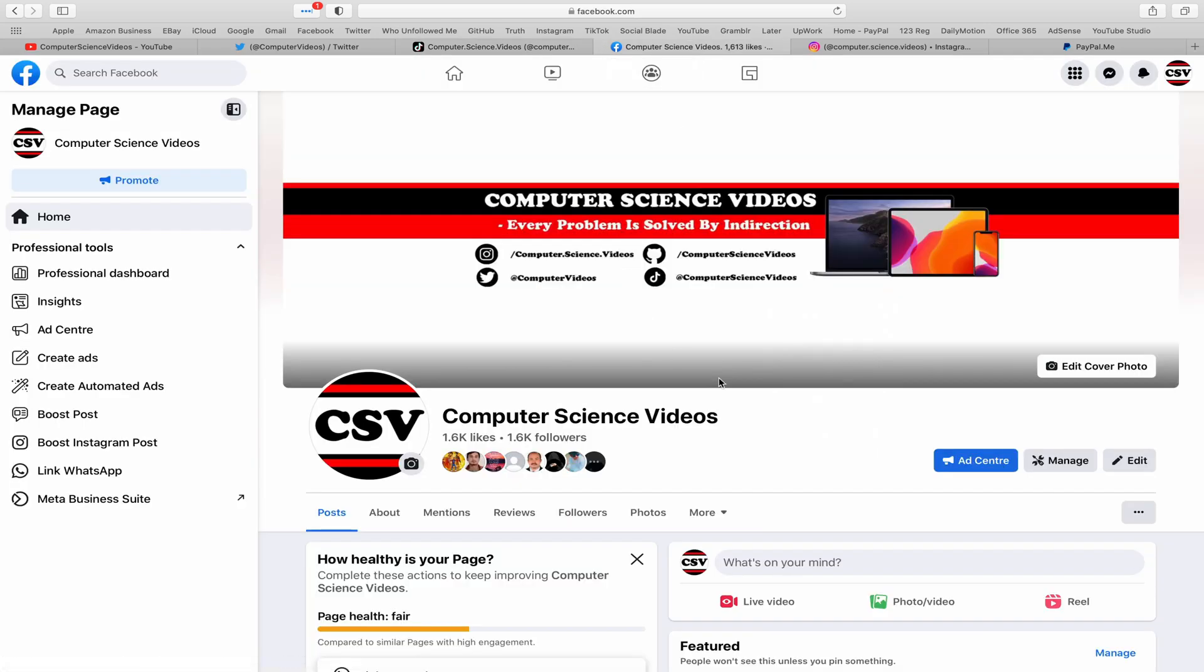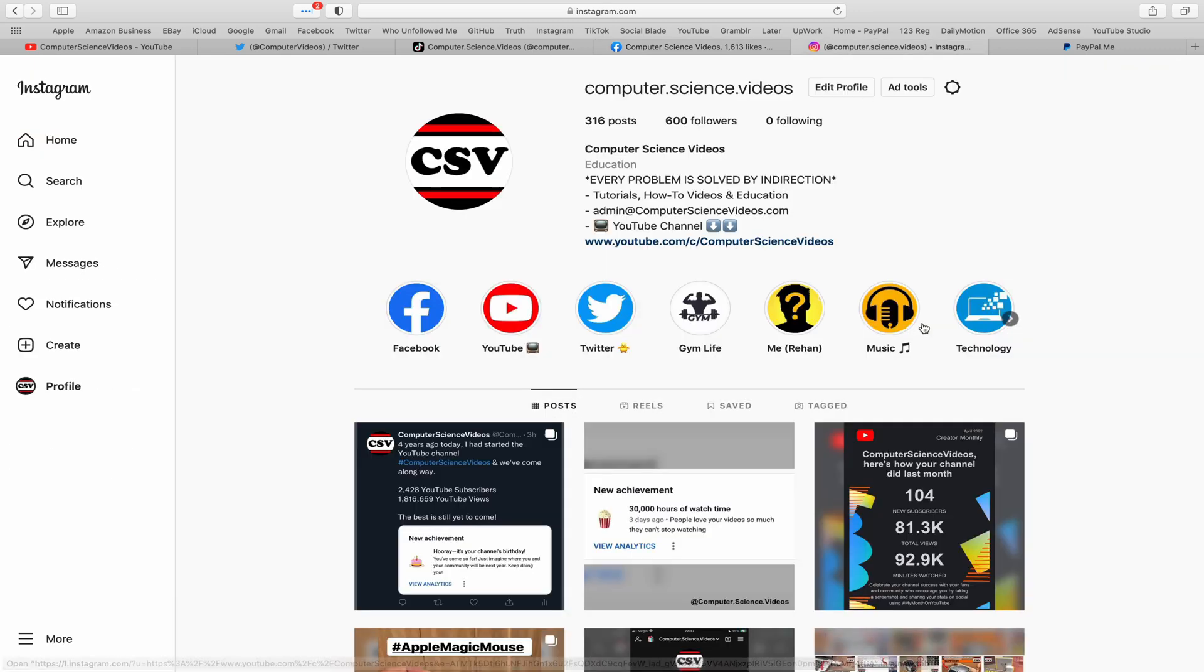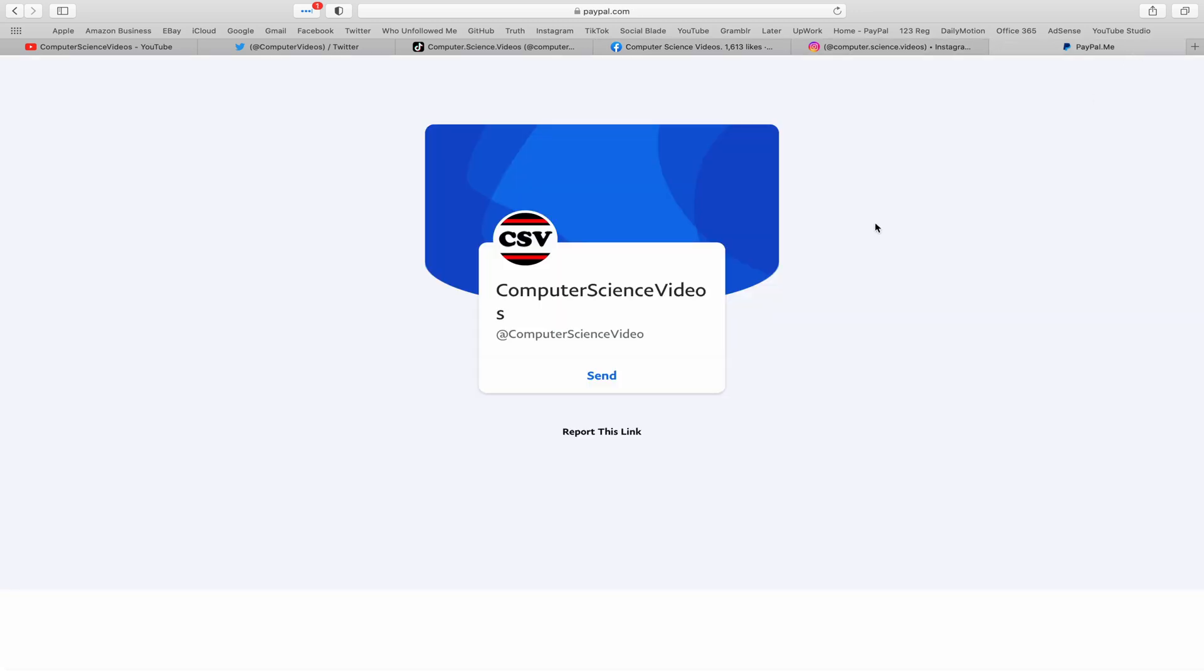Follow my page on Facebook. I'm also on Instagram. You are more than welcome to support me on PayPal.